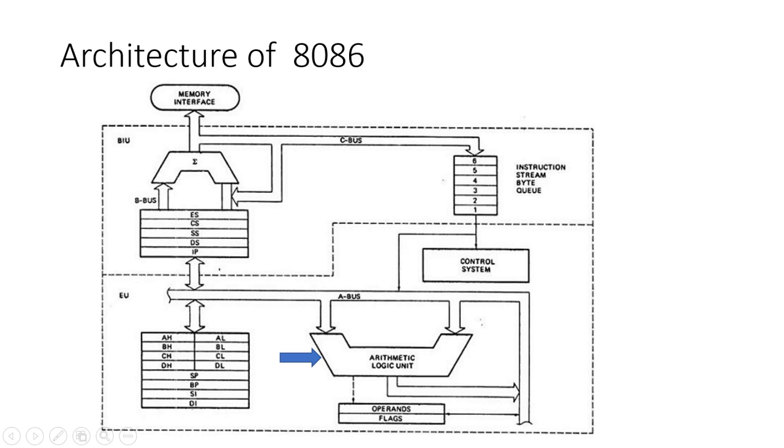The ALU is the heart of the 8086, handling all the computations required by the instructions.